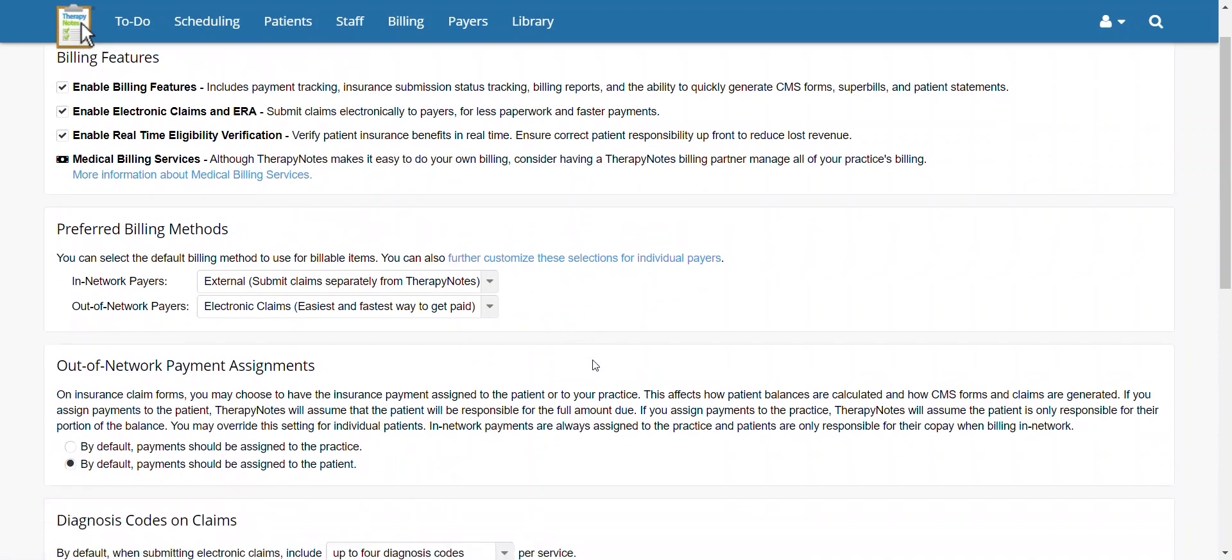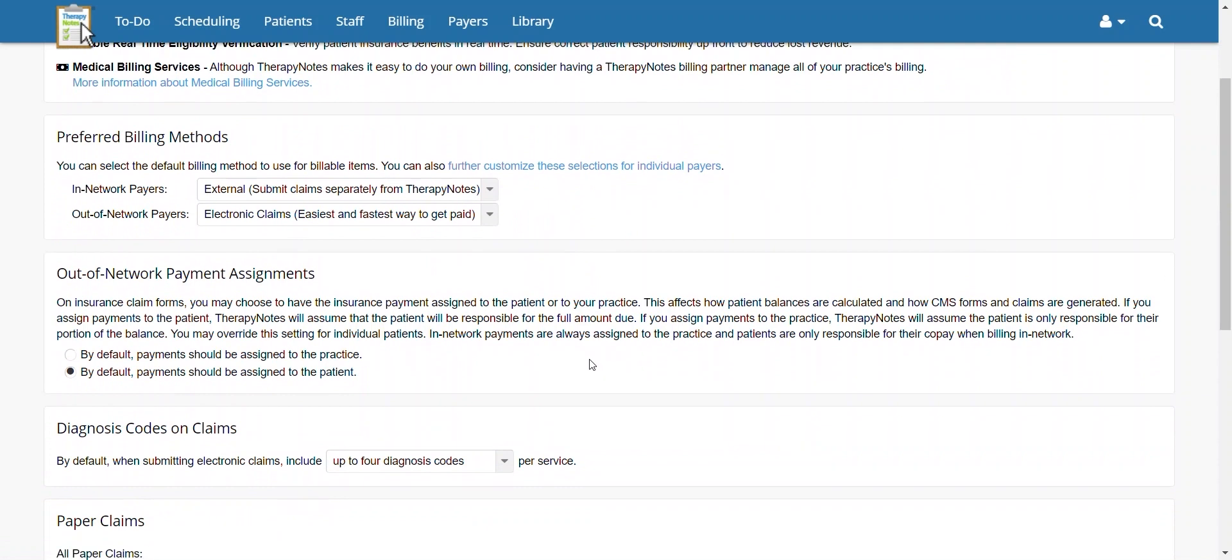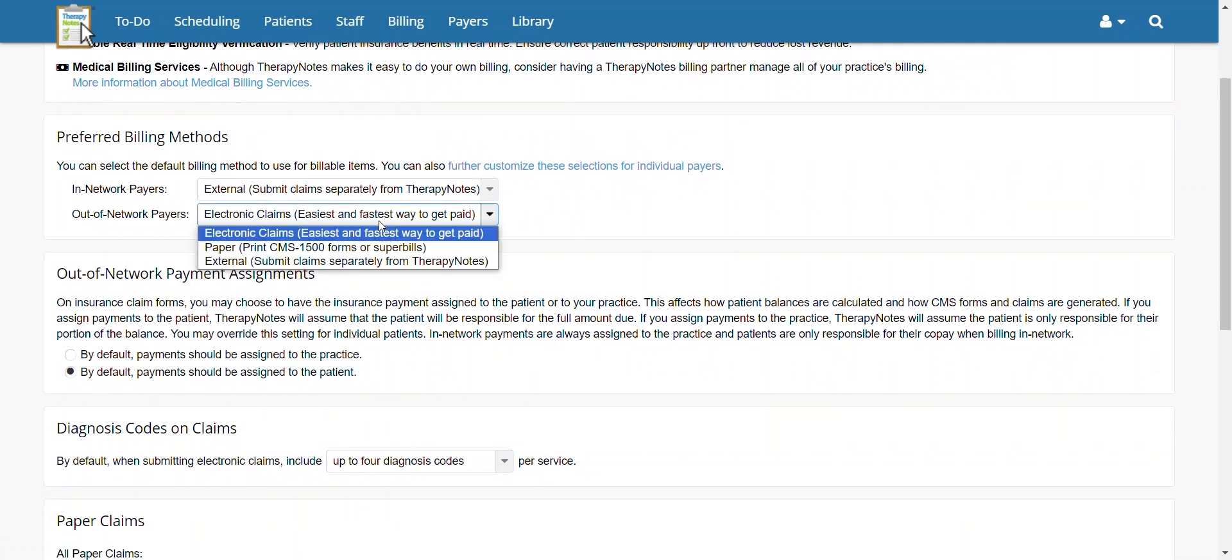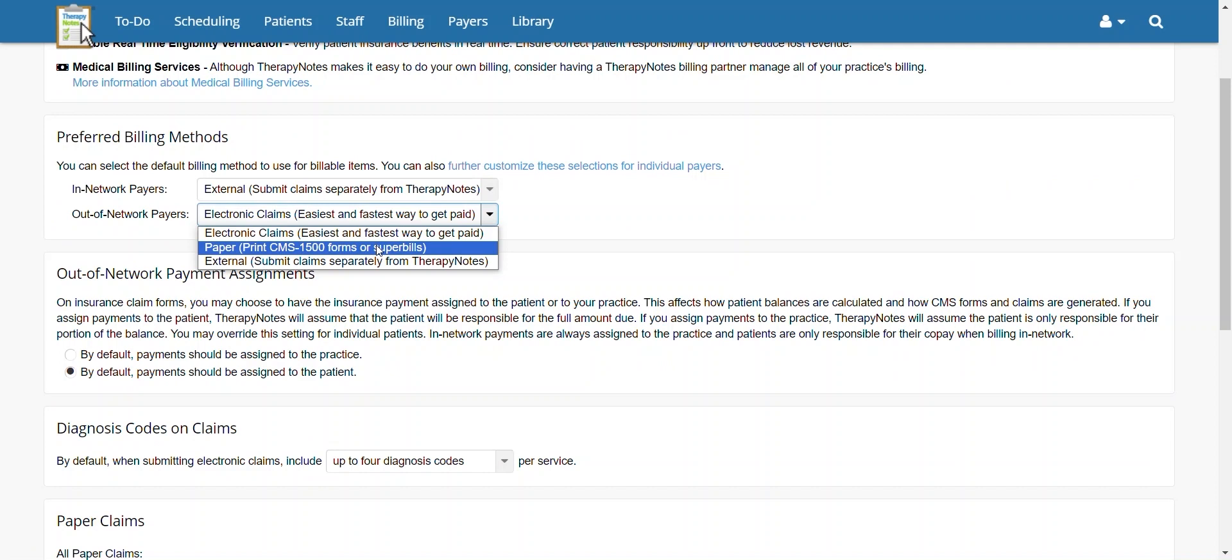First, go down to Preferred Billing Methods, then use the drop-down menu next to Out-of-Network Payers and select Paper.